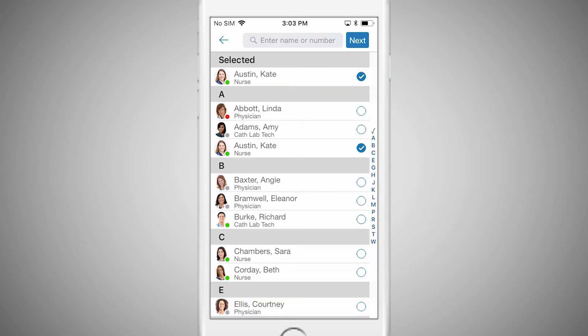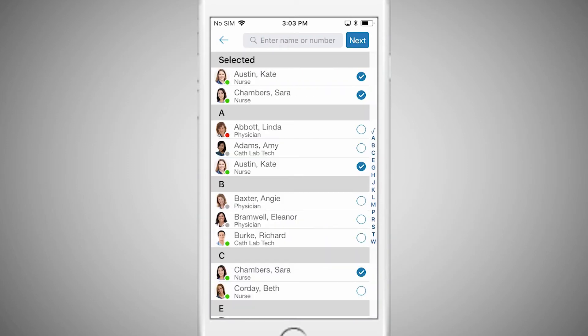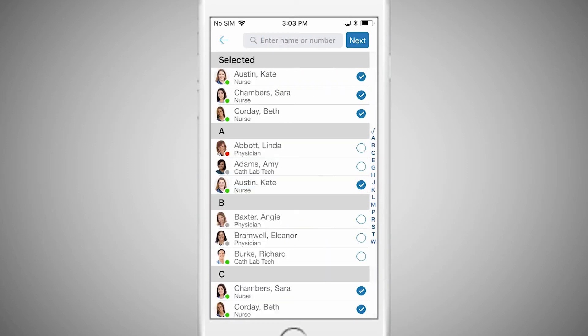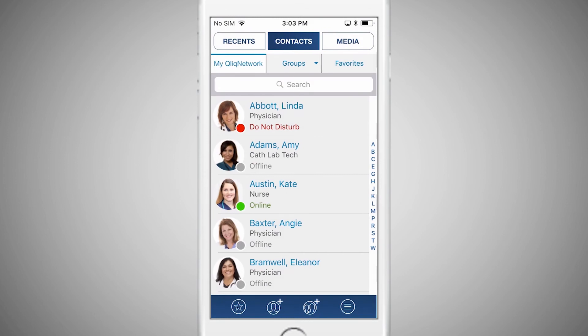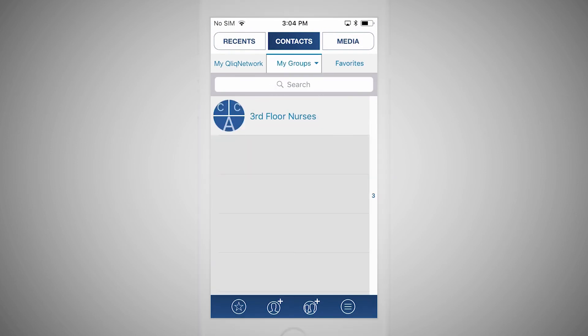Search for the individual you wish to add to your group, then select the blue circle to the right. You'll see the list build at the top of the screen as you add more people. Once you have added everyone to your group, tap the Next button. You'll see your group appear in the My Groups tab under Contacts.